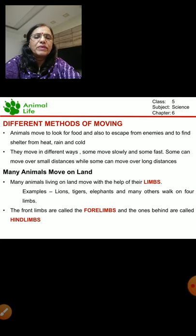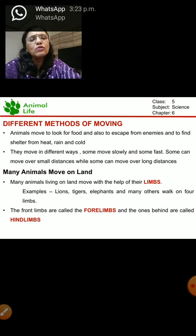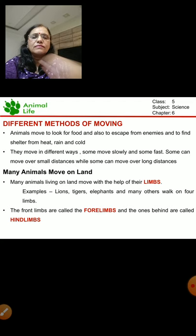Animals move. You know why animals have to move? Animals move to look for food and also to escape their enemies, and also to find shelter from the heat, rain and cold.